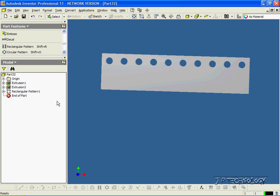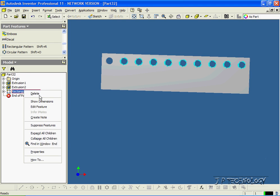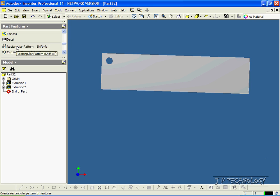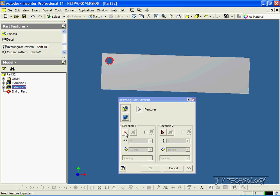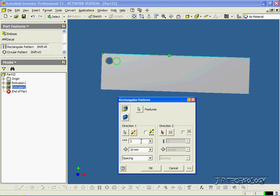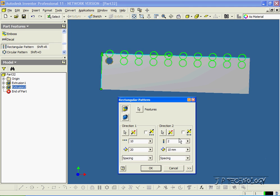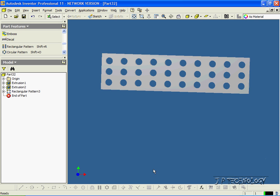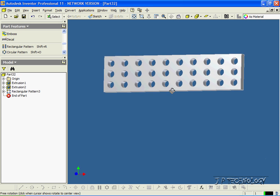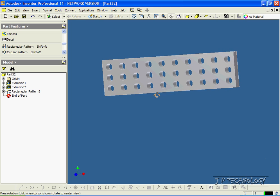Now let's delete these two patterns that we just made. We're going to do one pattern that patterns this one feature along here and all the way down, so this whole bar is going to be covered in circles. Click rectangular pattern, click the feature. For the first direction we'll do the top — 10 instances at 20 millimeters apart. And along the side, we'll flip it — three instances at 15 millimeters apart. Click OK. And now from that one feature we were able to pattern it across this whole bar.